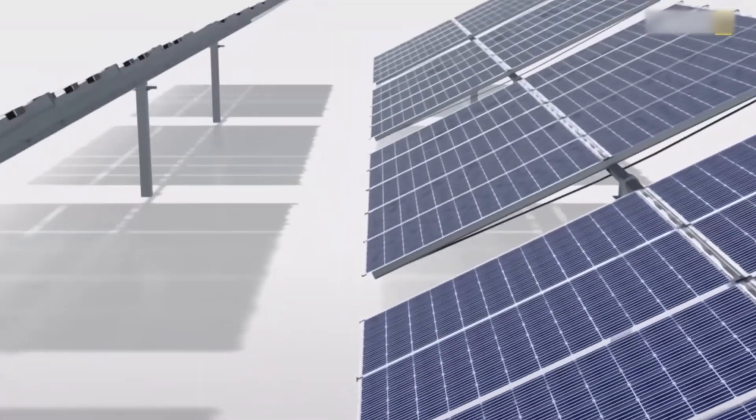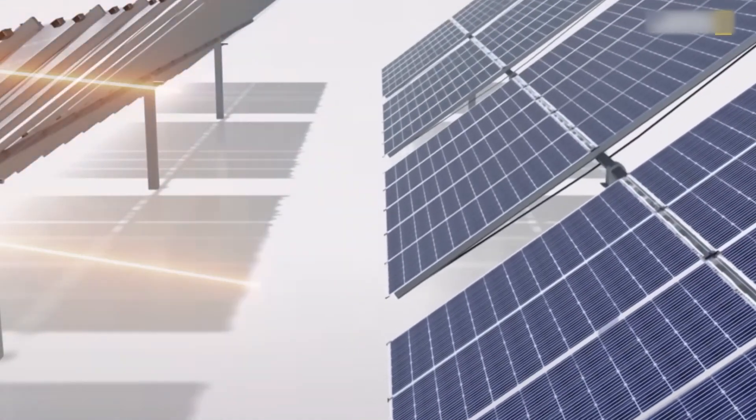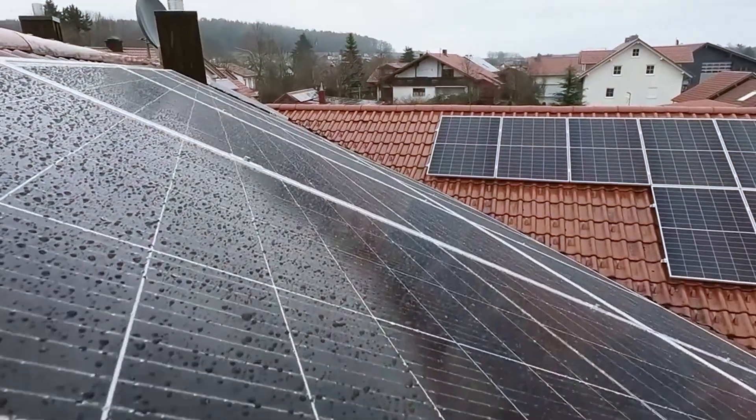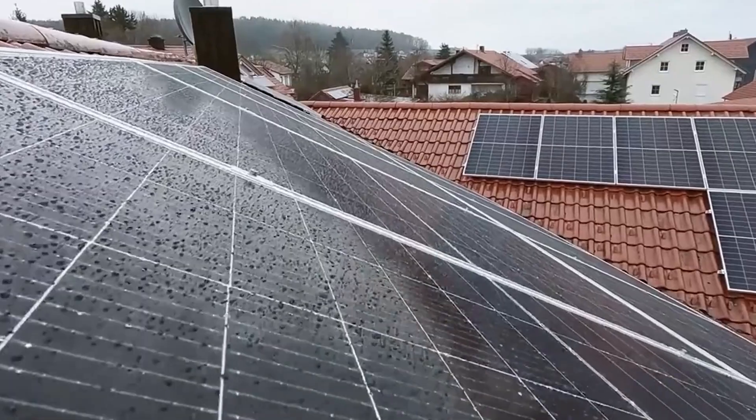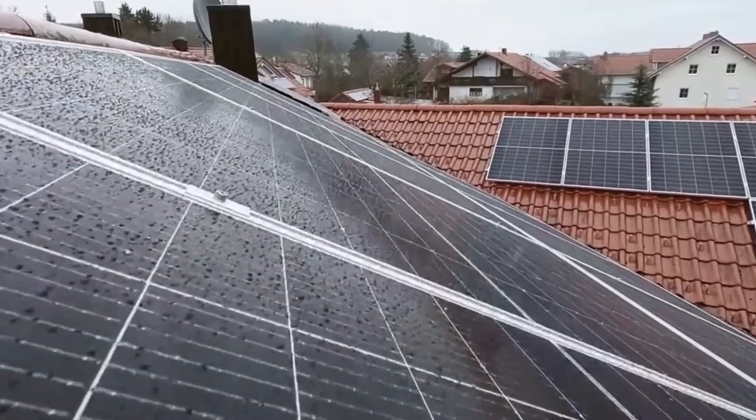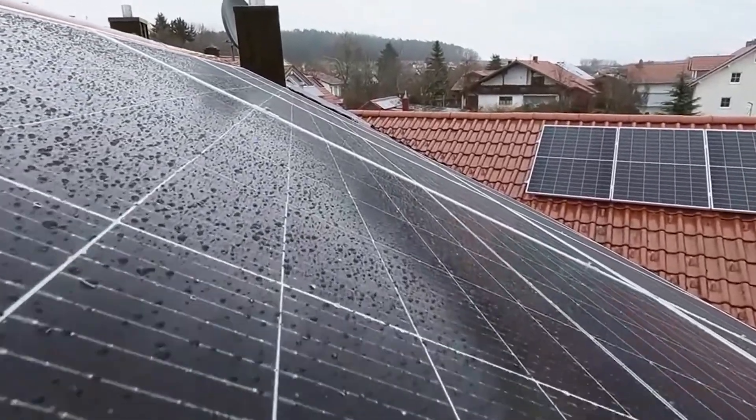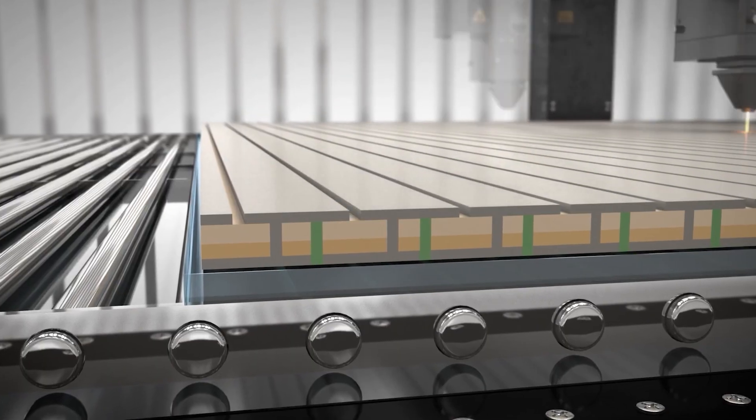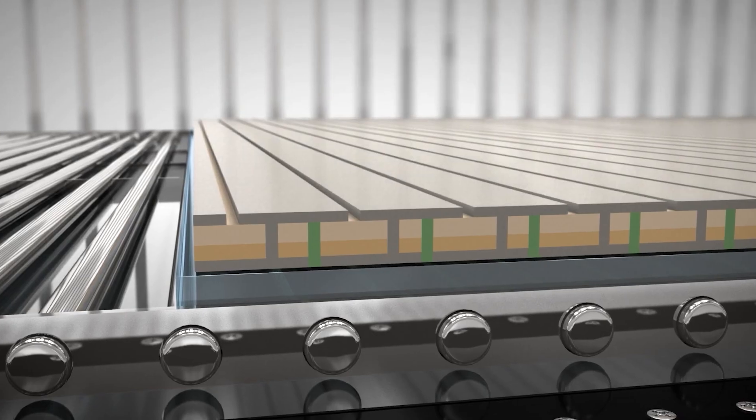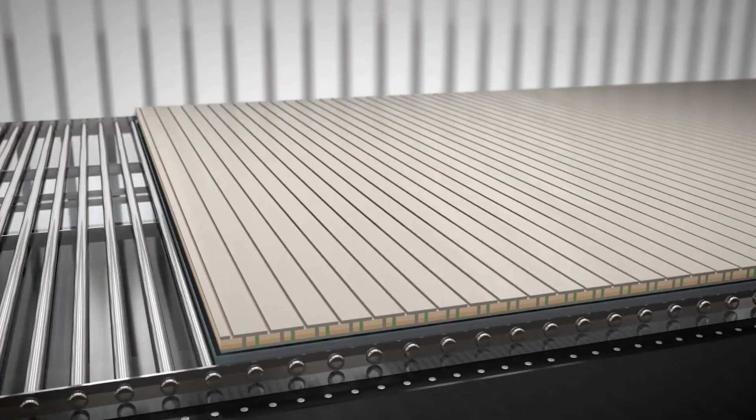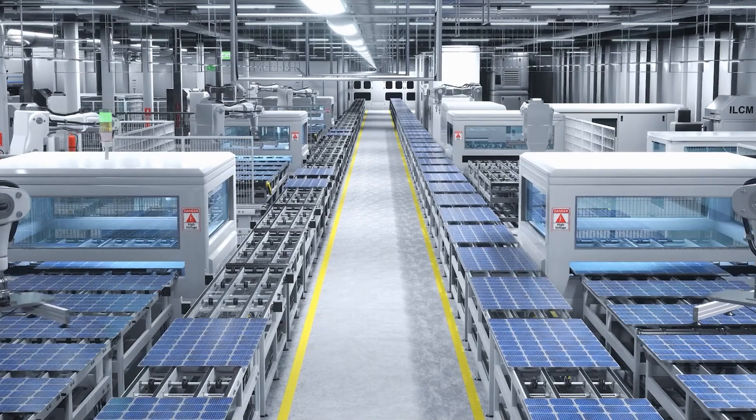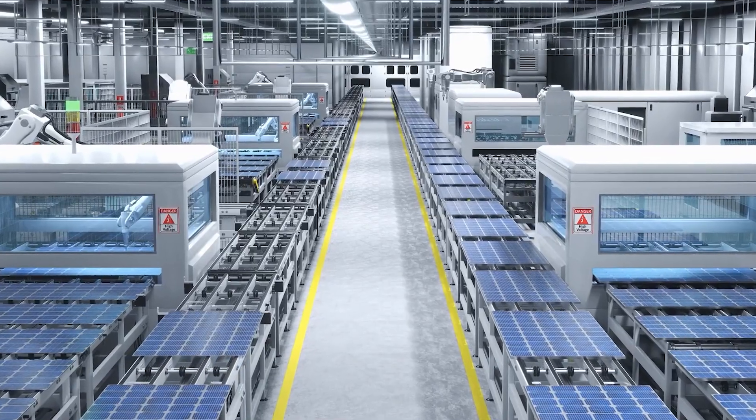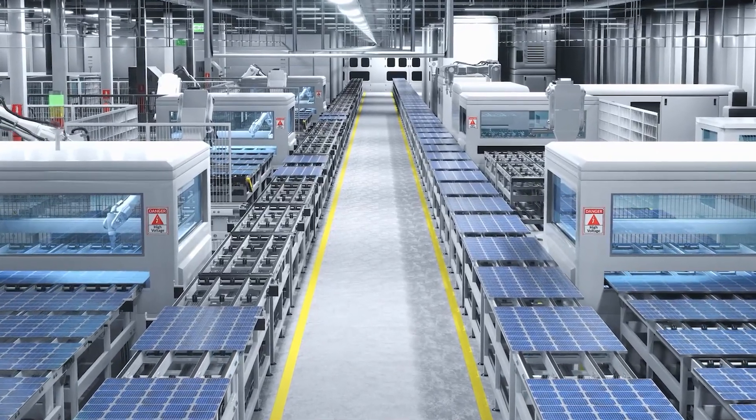If these hurdles are cleared, solar farms of the near future may not only glisten with sunlight, but also glisten with the subtle sheen of panels that cool themselves by sweating. Nature's most familiar cooling mechanism could soon become a cornerstone of renewable energy, ensuring that solar panels thrive under the very sunlight that powers them.